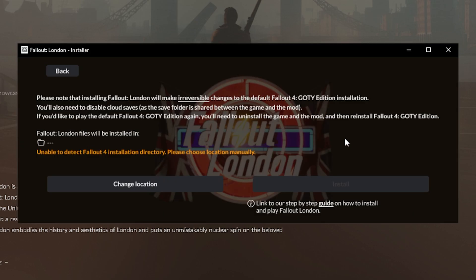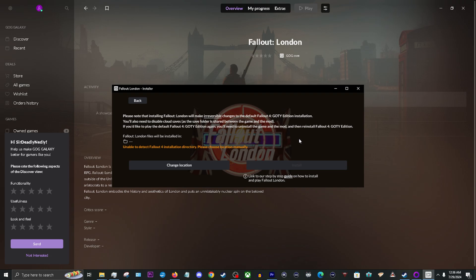Before you do this, please note that installing Fallout London will make irreversible changes to the default Fallout 4 installation. You'll also need to disable cloud saves, as the save folder is shared between the game and the mod. If you'd like to play the default Fallout 4 game again, you will need to uninstall the game and the mod and then reinstall Fallout 4. All right, now with that out of the way, we can finish.